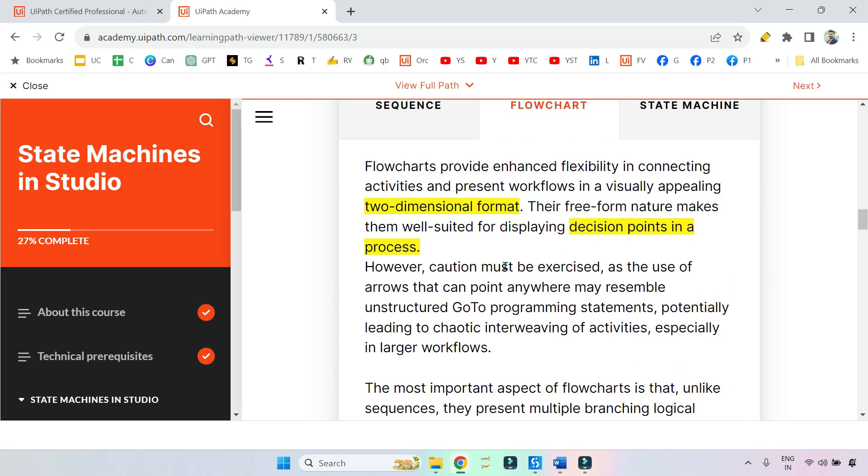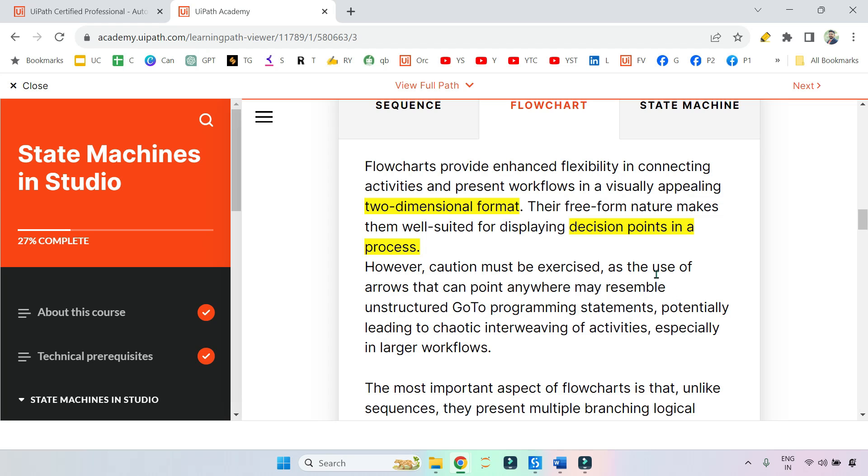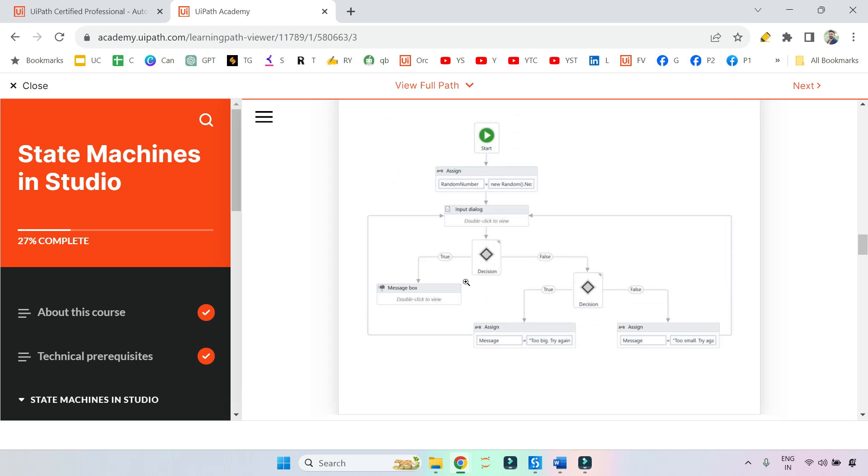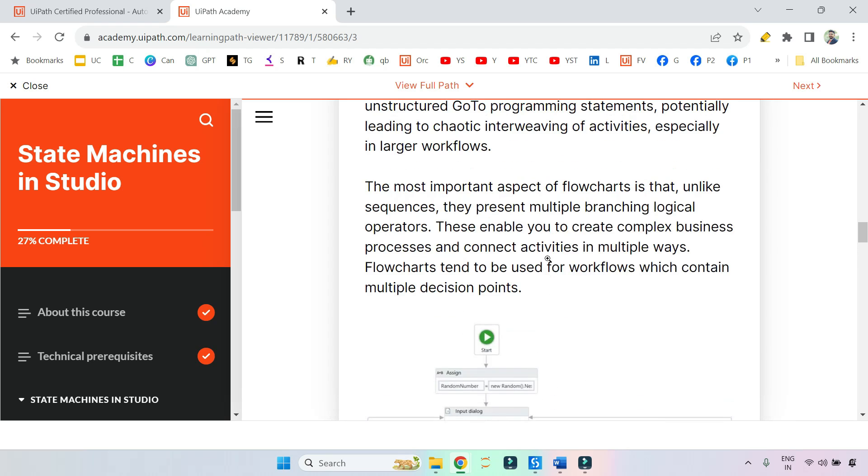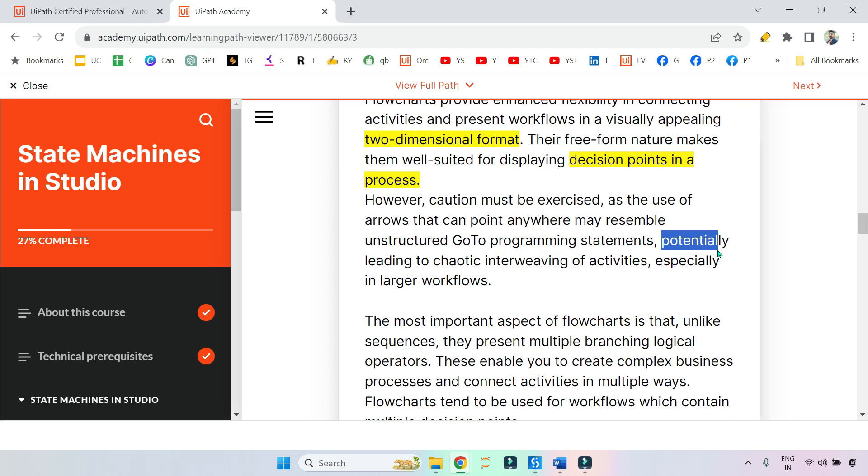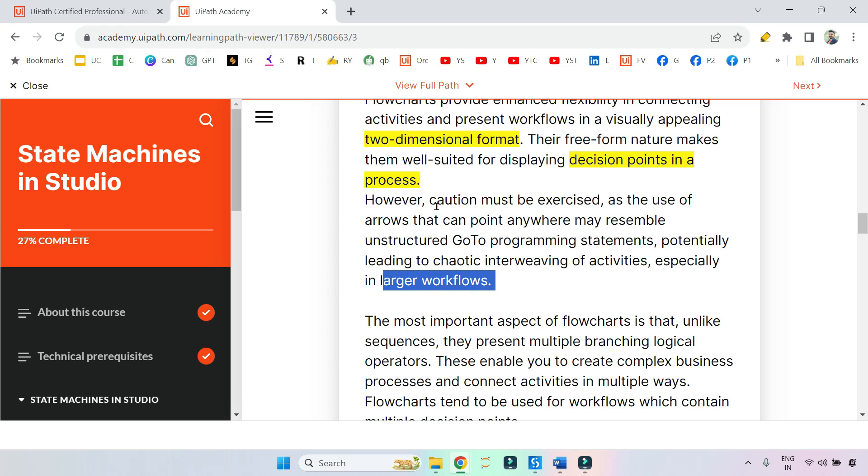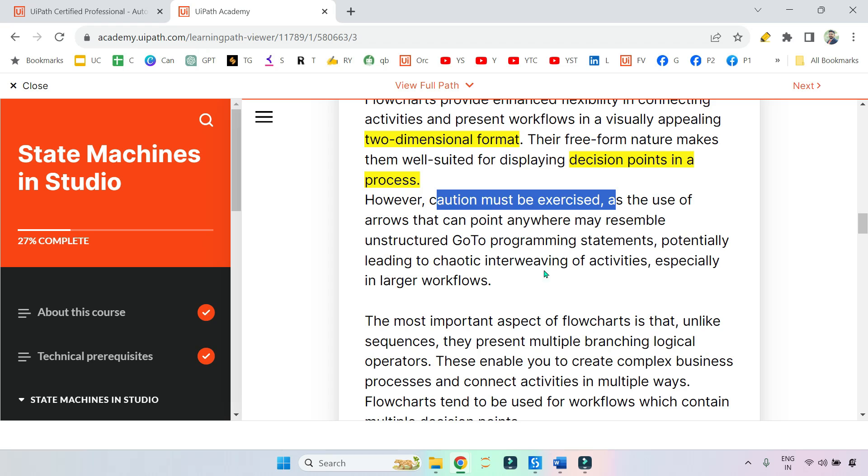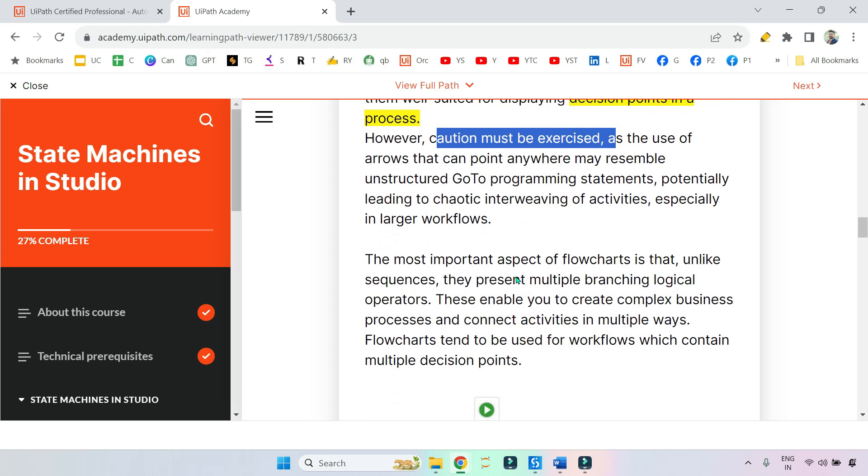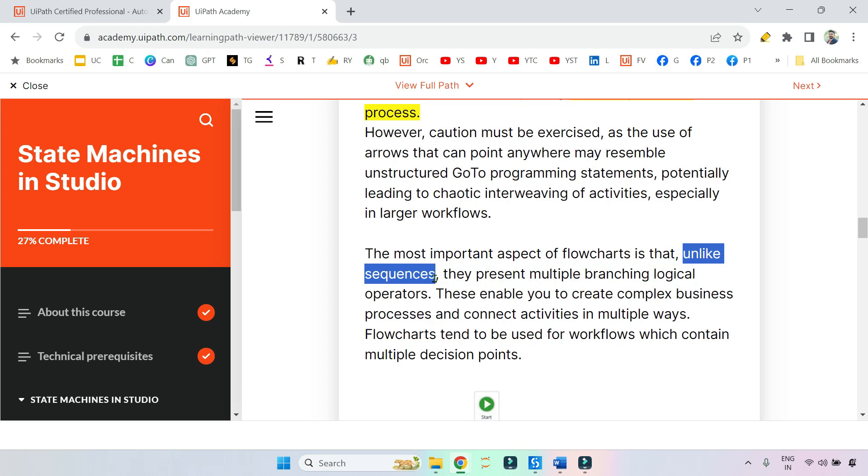However, caution must be exercised as the use of arrows that can point anywhere may resemble unstructured go-to programming. You have seen a workflow - you can connect points everywhere, so it can become slightly unstructured, potentially leading to chaotic interweaving of activities, especially in larger workflows. The most important aspect of flowchart is that unlike sequences, they present multiple branching logical operators.